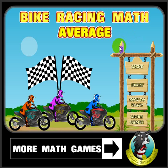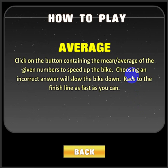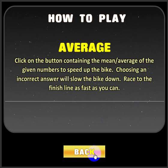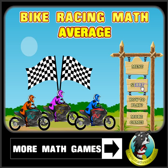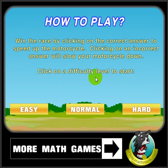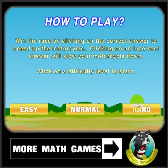When you first start the game, this is the menu you'll see. The More Games button will take you to our website. How to Play will show you the instructions. Start will take you to the Level Selection menu, and you can choose Play Easy, Normal, or Hard.